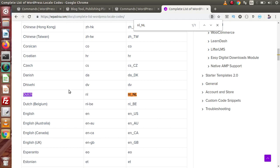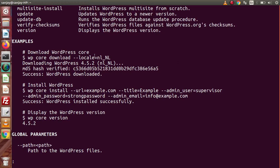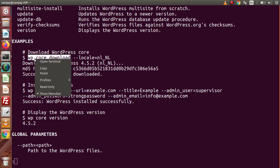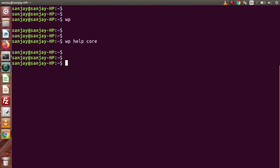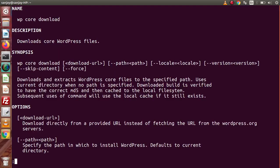We are not going to download WordPress in Dutch. Instead, we want English — and by default, if we don't pass the locale flag, it will automatically download English as the standard. So at this first stage, we will download the WordPress setup using the WP CLI command. Let me copy this command. The sub-command is download, so typing WP help core download and pressing Enter gives us the documentation for WP core download.